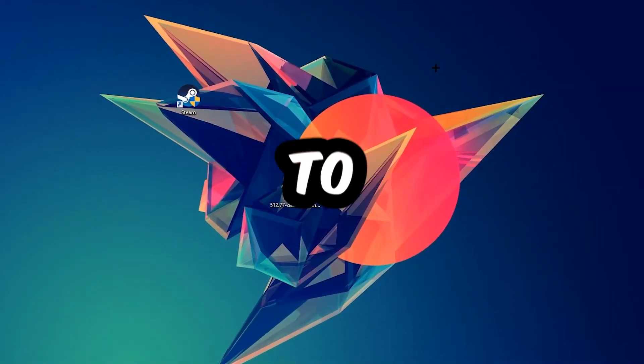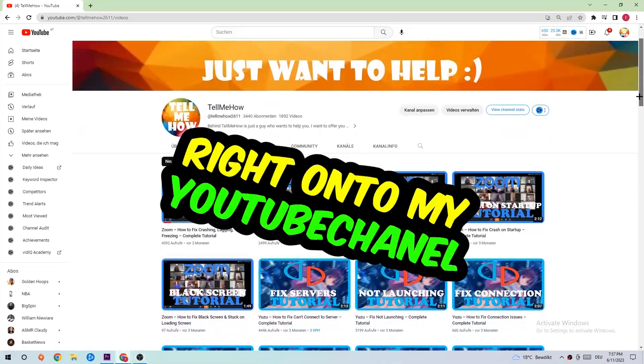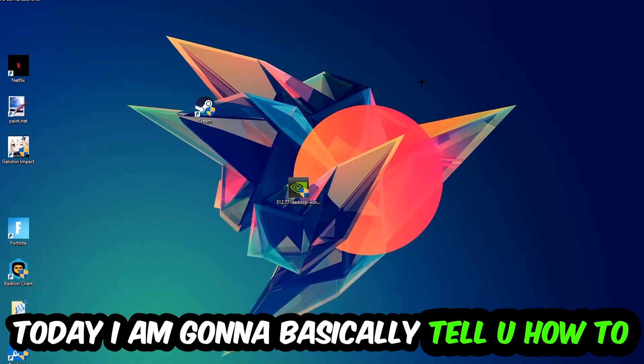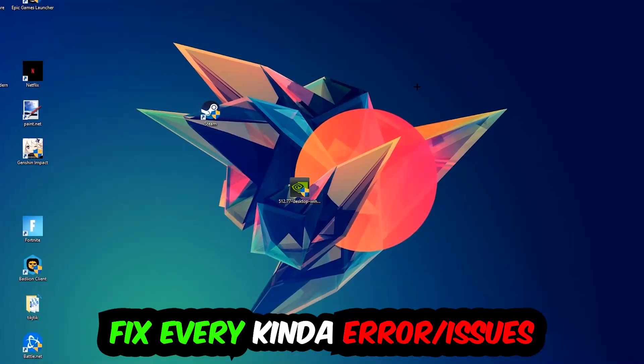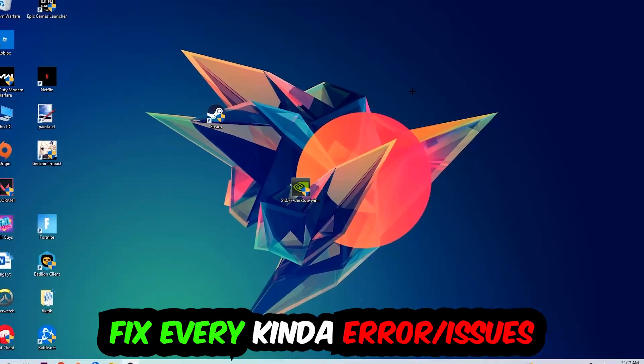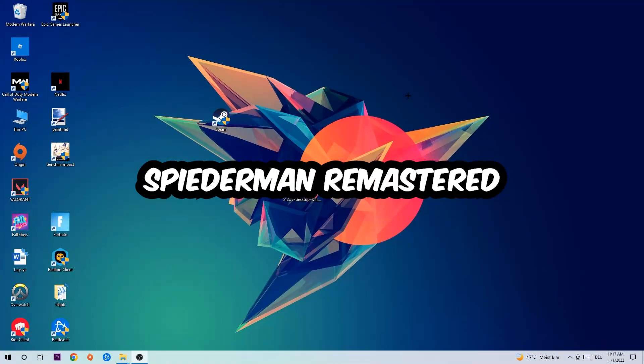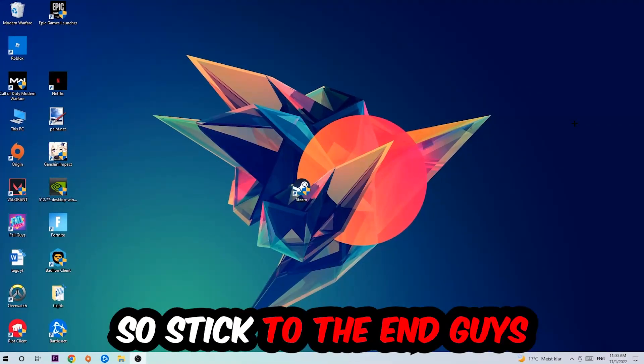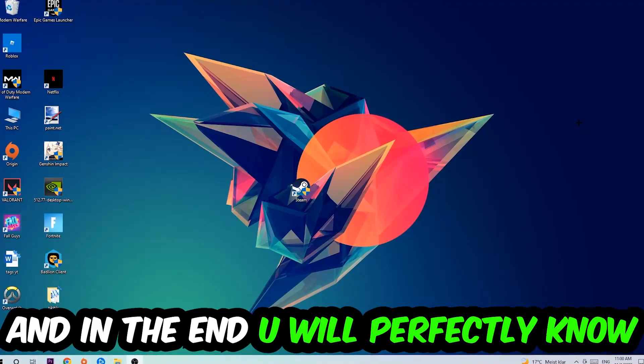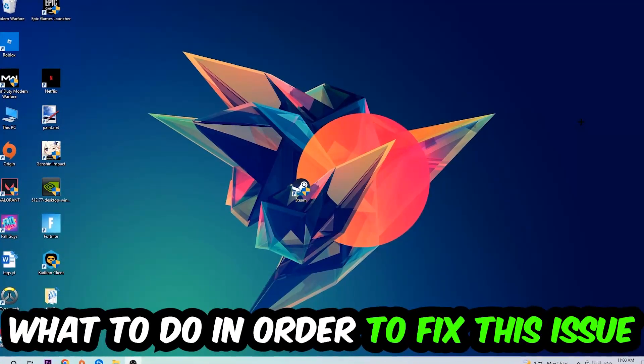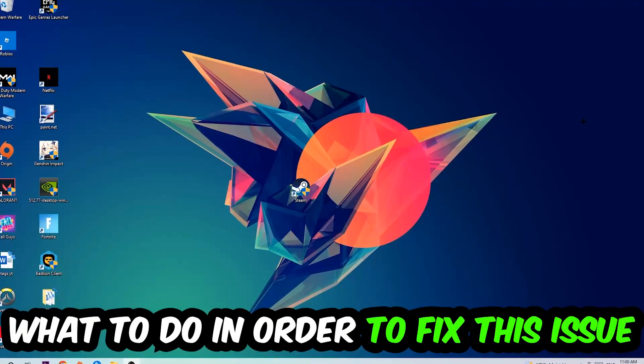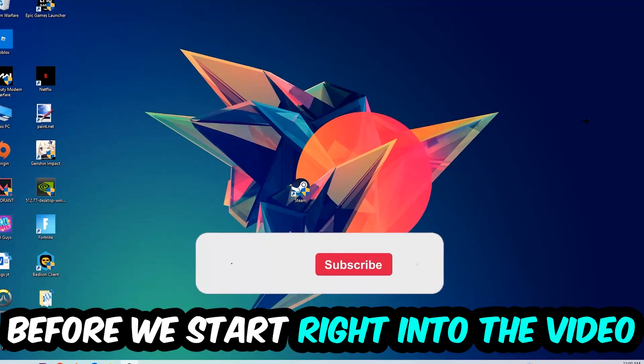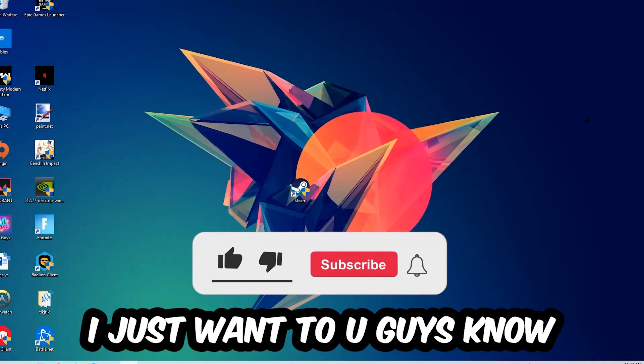What's up guys and welcome back to another video. Today I'm gonna tell you how to fix every kind of error or issue you're currently having. So stick to the end guys, this will be a step-by-step tutorial. In the end you will perfectly know what to do in order to fix this kind of issue.